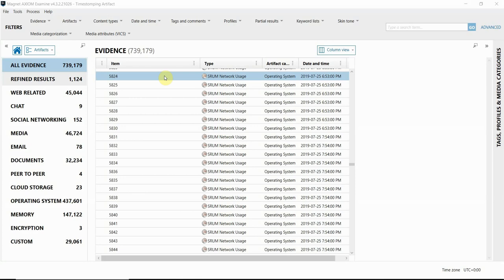This artifact is looking for a couple of things that could be potential indicators of malicious activity like timestomping, which I will detail here, so let's take a look.